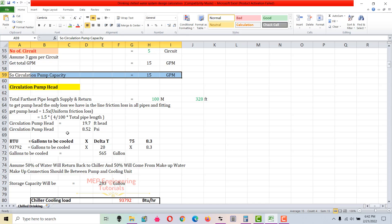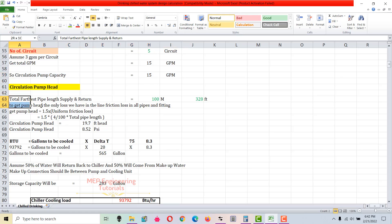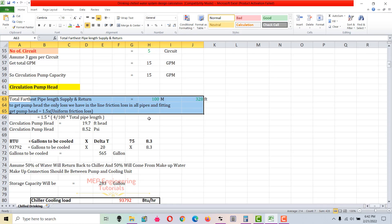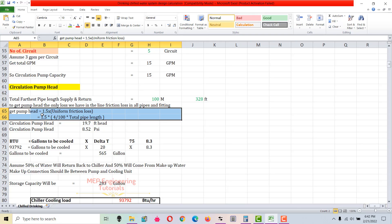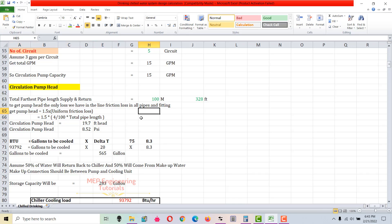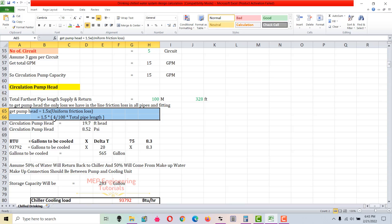Now I calculate the circulation pump head. For the head calculation, we check the furthest pipe length for supply and return. There are two types of losses: straight pipe length loss, and fittings and component losses. I assume 50% of the straight pipe losses account for fittings and components, so I multiply by 1.5. The formula is: head = 1.5 × uniform friction head loss × total pipe length. The uniform friction loss I'm using is 4 feet per 100 feet of pipe.